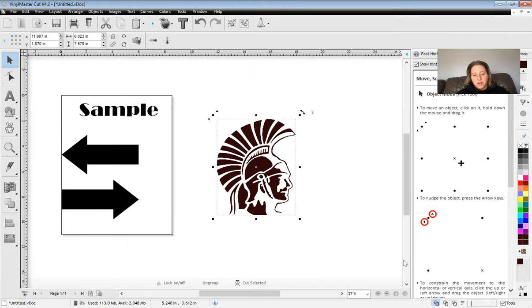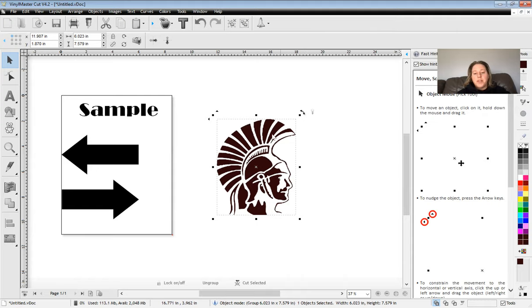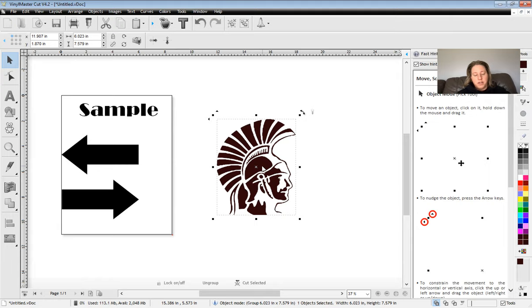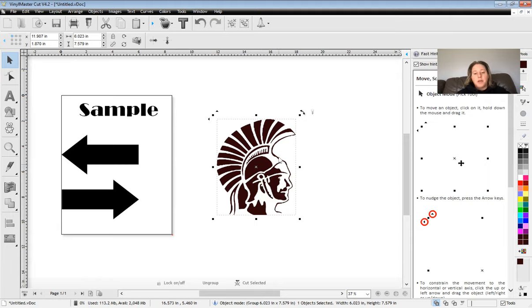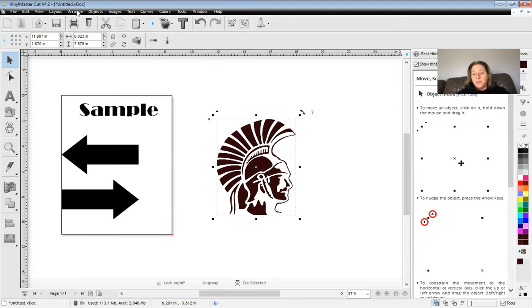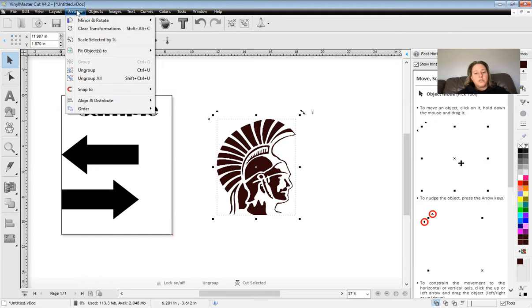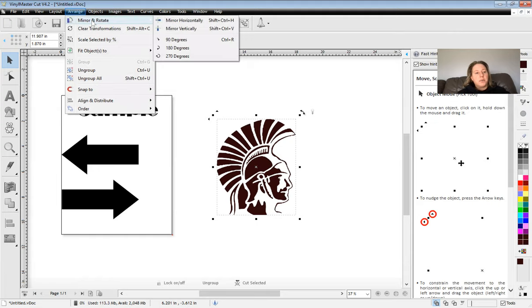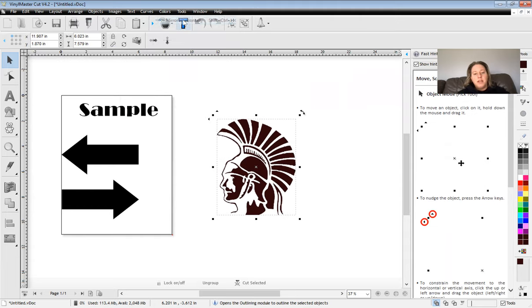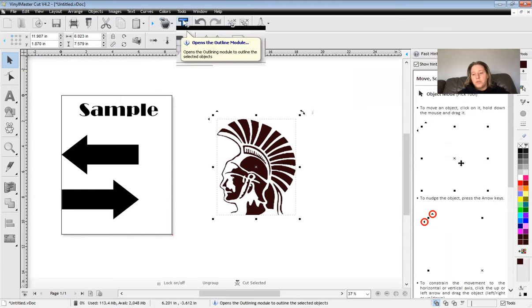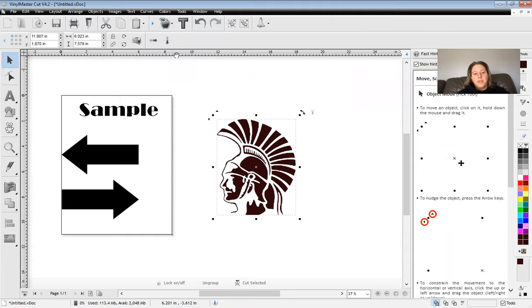Now that's a vectorized image that you can use. So if I were printing this out and say I was going to use this as a sticker to go on the doors, like we have whenever you enter in, I would just cut it out this way. If I need to flip it so that it's going on a t-shirt using heat press vinyl, I'm going to click on arrange, mirror and rotate, and mirror horizontally.